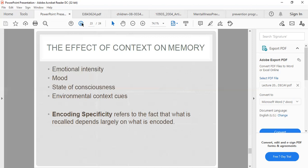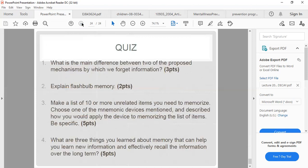Encoding specificity refers to the fact that what is recalled depends largely on what is encoded — whatever you remember depends largely on how you stored it. As a closing activity, a quiz question will be posed in the discussion forum: what is the main difference between two of the proposed mechanisms? Students should go through the video and lessons to attempt these quiz questions, and answers can also be discussed in the question forum. Have a wonderful day.